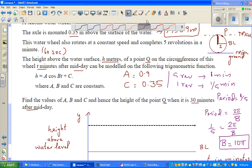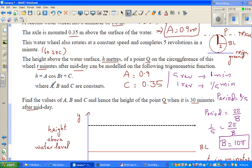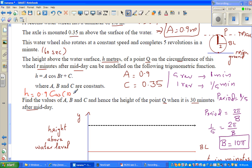So your equation will become: H is equal to 0.9·cos(10πt) + 0.35.